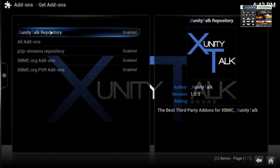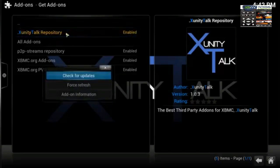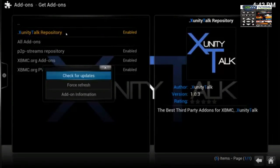What you need to do is, if you're on a Windows PC, highlight the repository, right-click on it, and it will bring up the context menu.